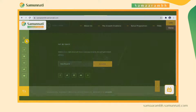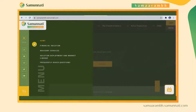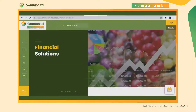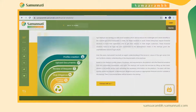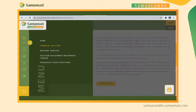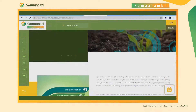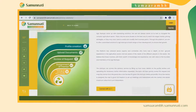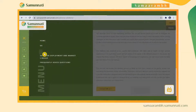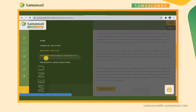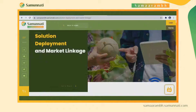It also gives an insight into what each engagement holds for the startups and how these engagements aim at enabling the Agri startup ecosystem. The platform also features the journey and the stages that each startup will go through while associated with Samaram.